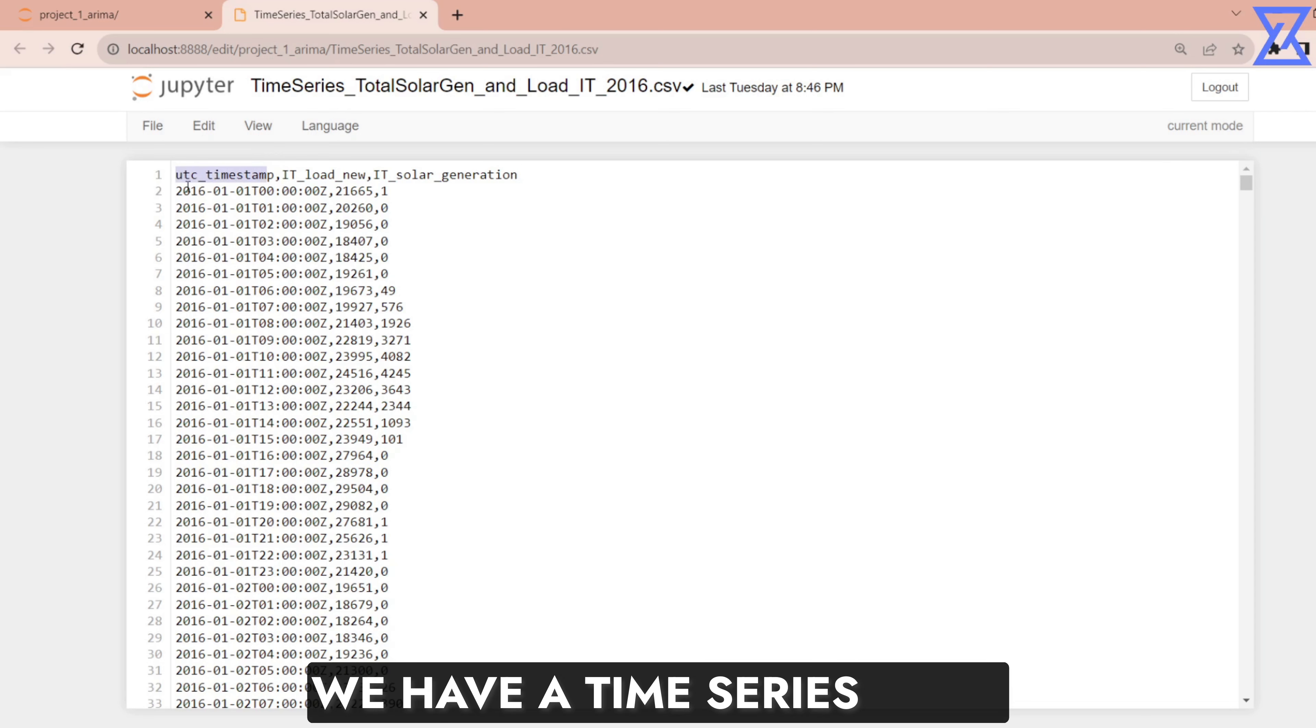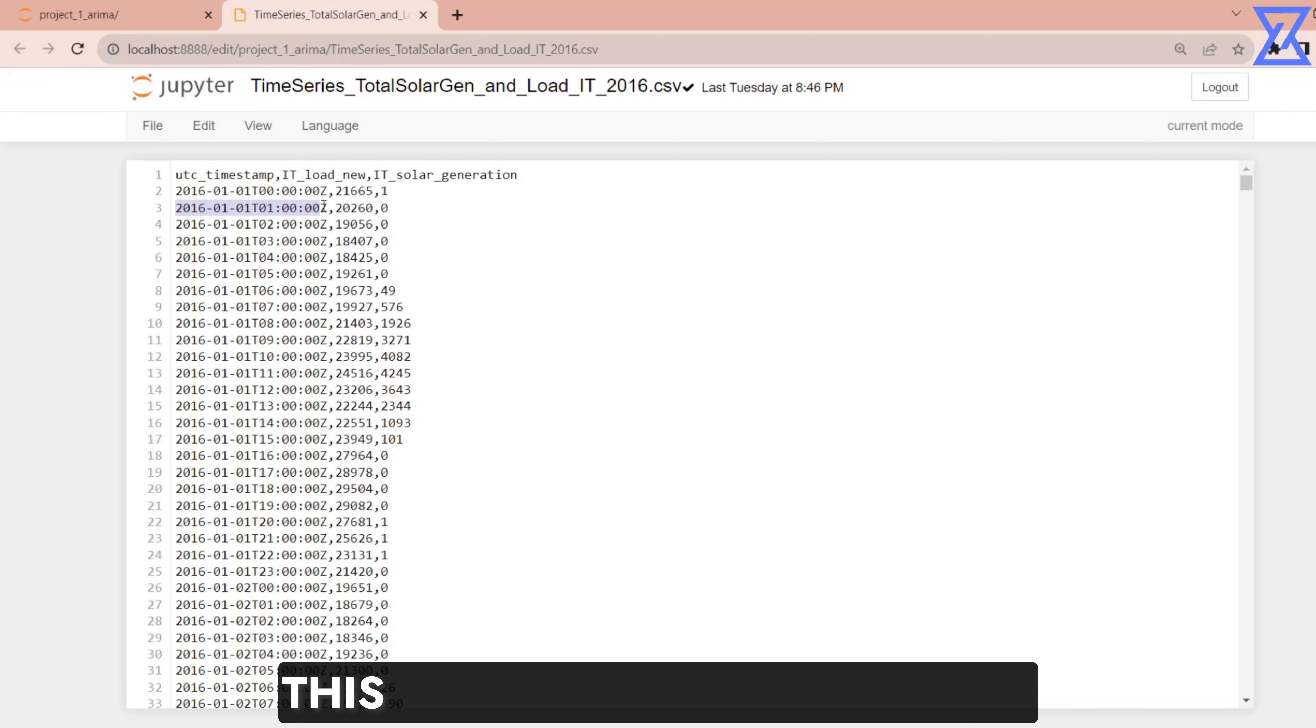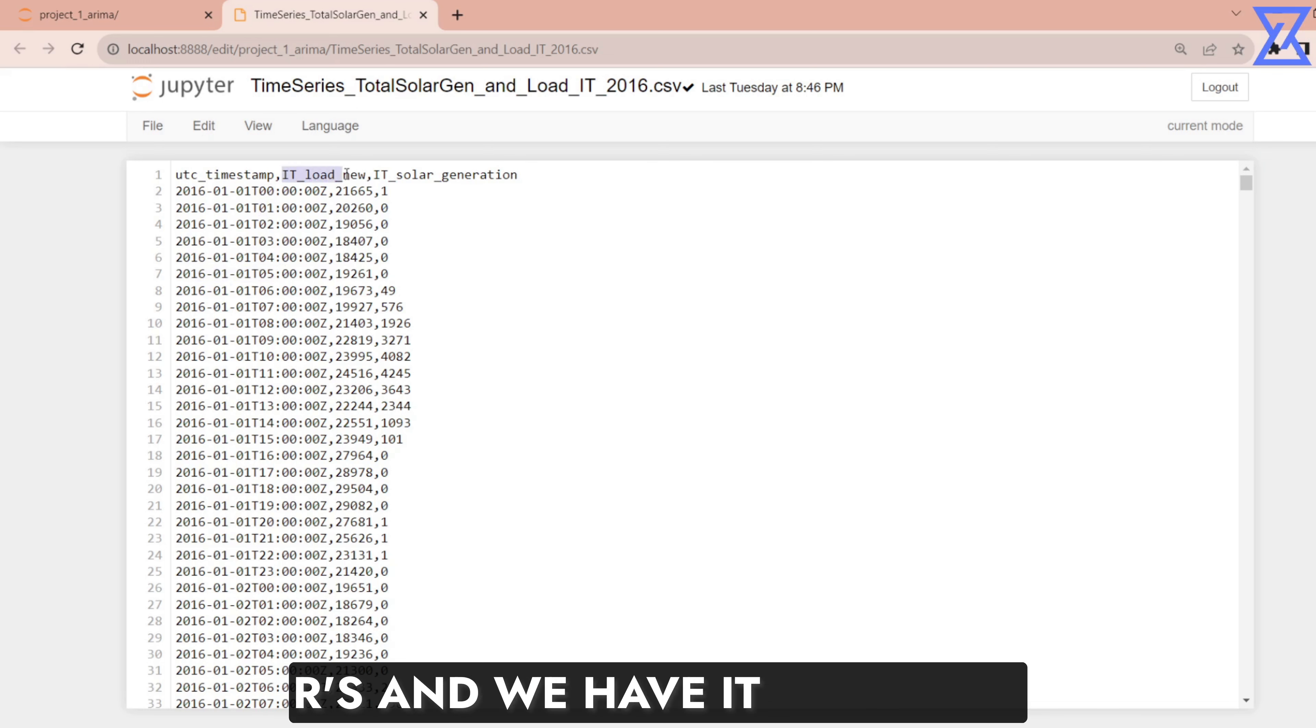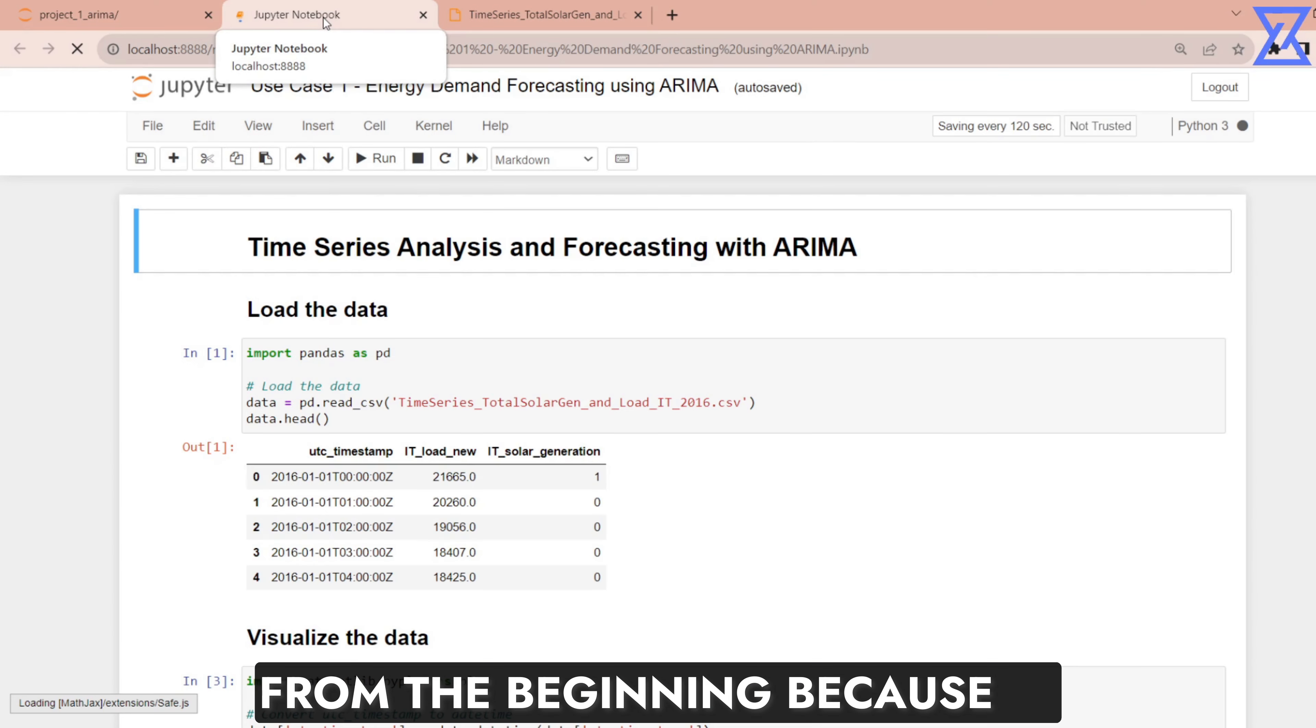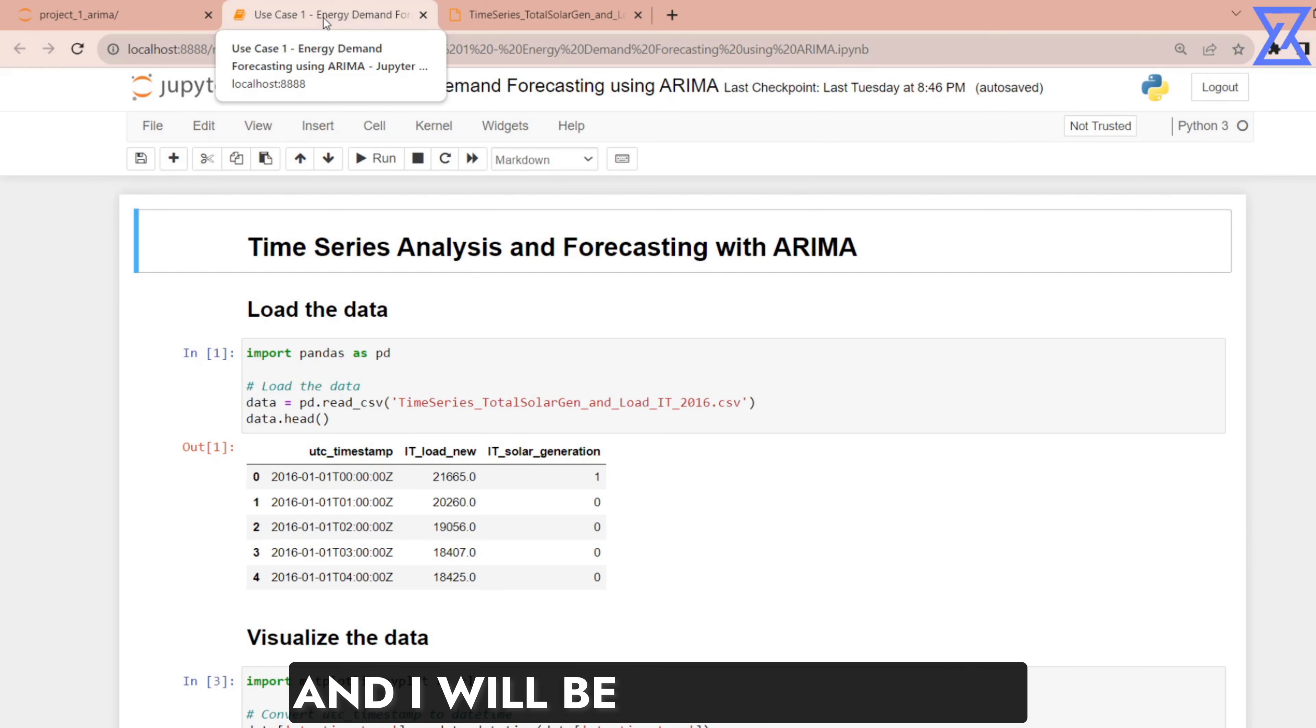This is how my data looks like. We have a time series data. This data is definitely one of the data sets from Kaggle. I hope everybody knows about Kaggle and this data or this use case can be treated as an end-to-end project into time series. This can also be one of your portfolio projects. This is the date column that we have, different data with different hours and we have IT Load New and IT Solar Generation.